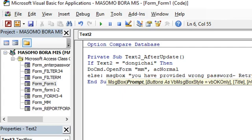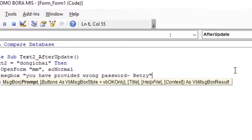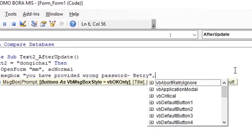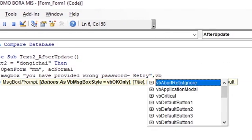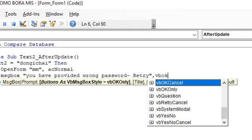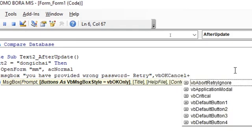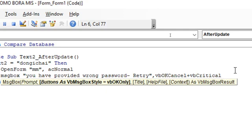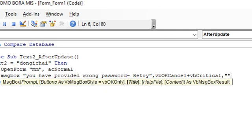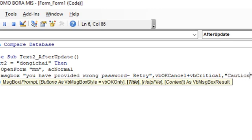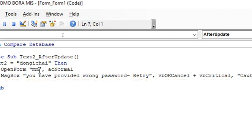Then you can add vbOKCancel plus vbCritical or vbInformation, comma, then the heading. Then from there you terminate your code by End If that way.